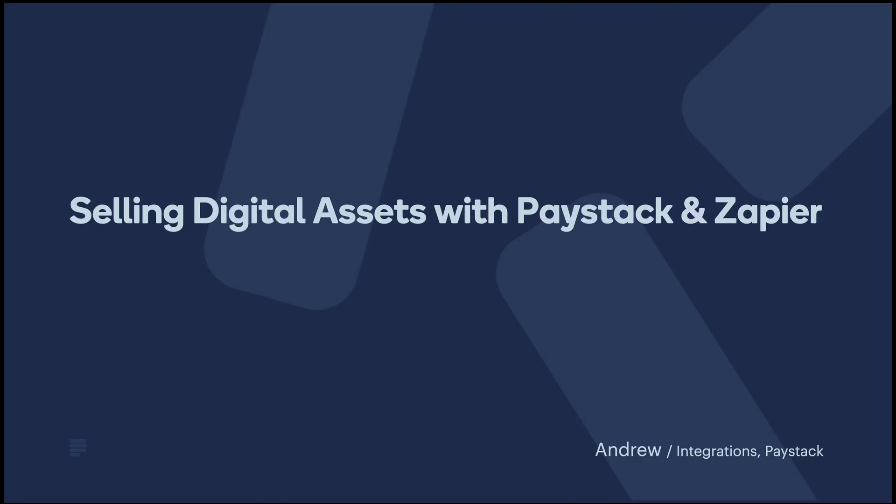Hey folks, Andre here with the integrations team at Paystack. Today I'm going to walk you through how to sell digital books or catalogs via Paystack payment pages and Gmail using Zapier.